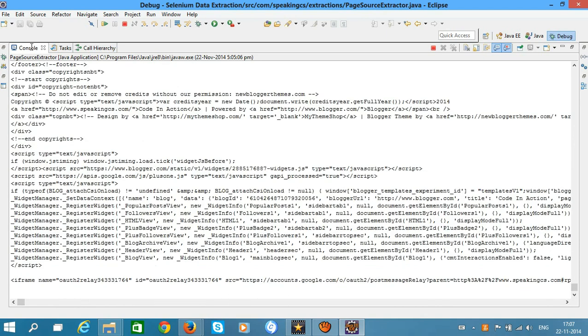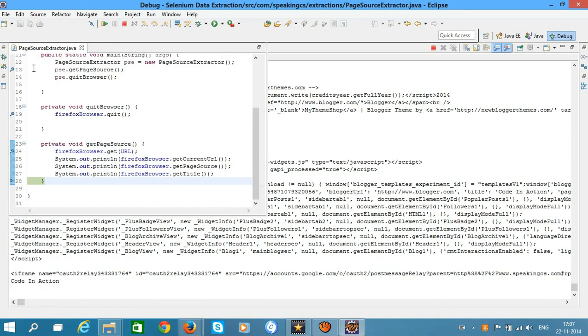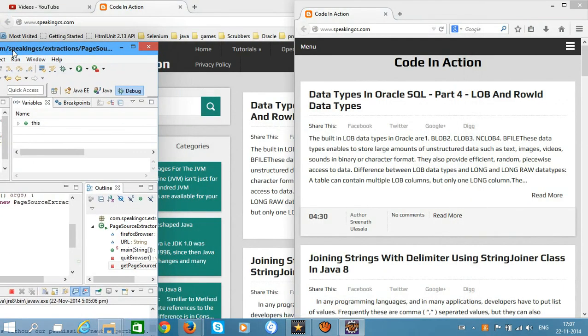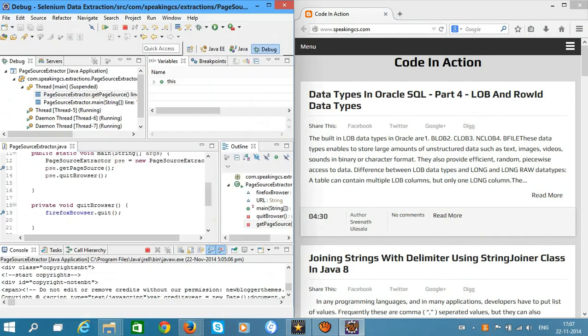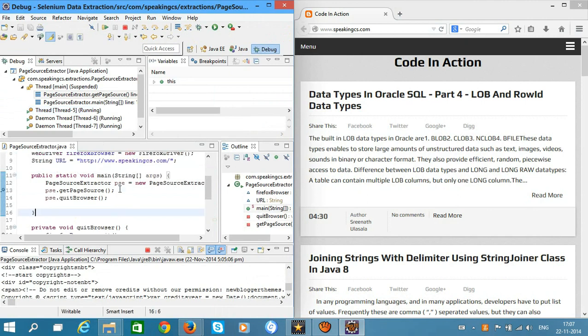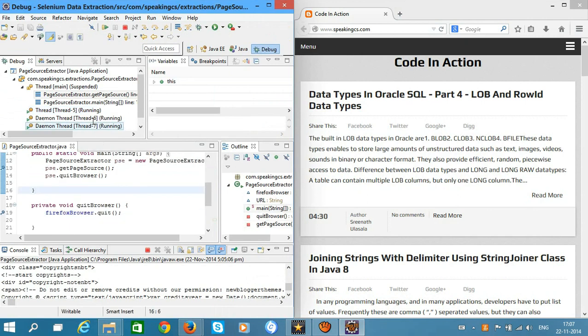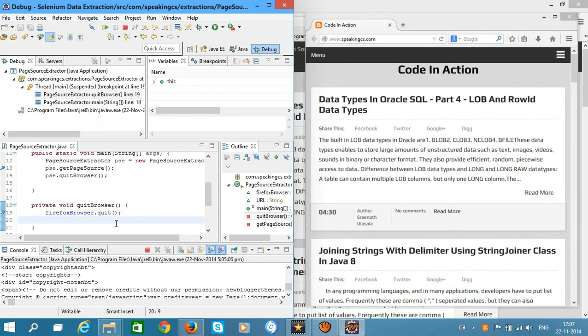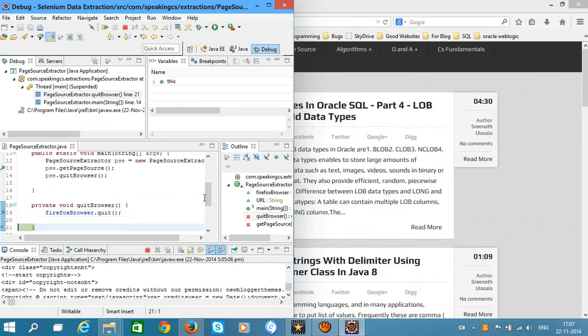Now restore both windows and hit F8 or Resume. Now the cursor is in quitBrowser and the browser is closed.